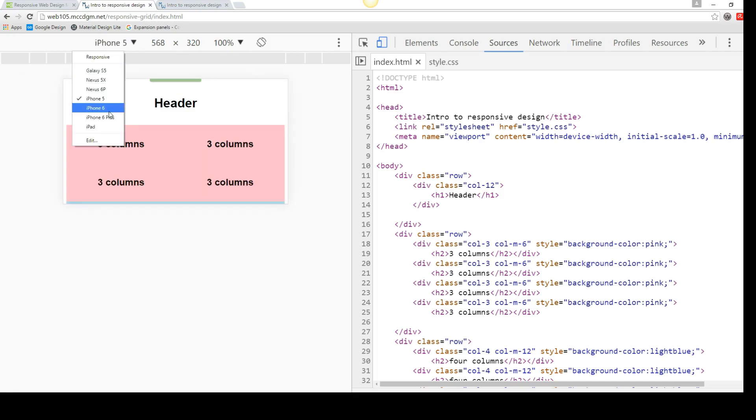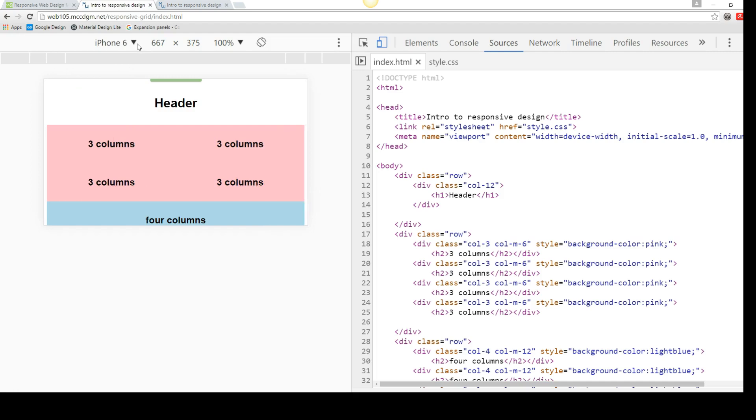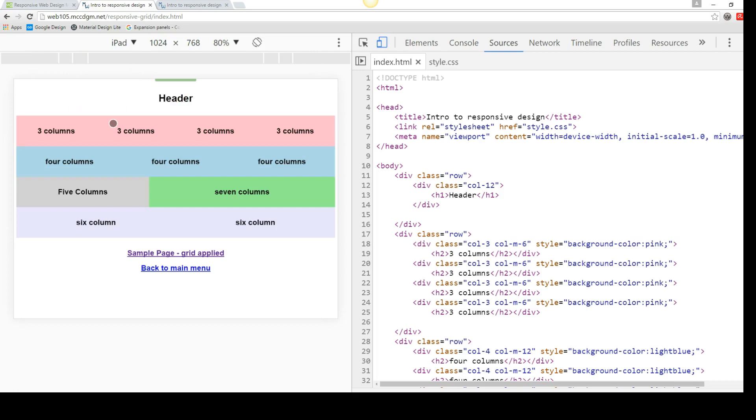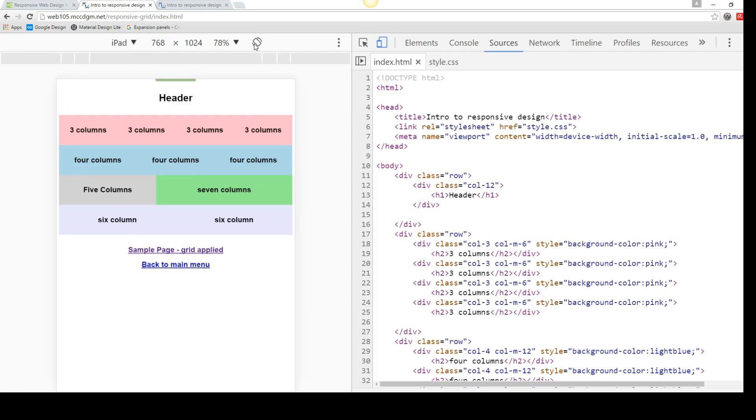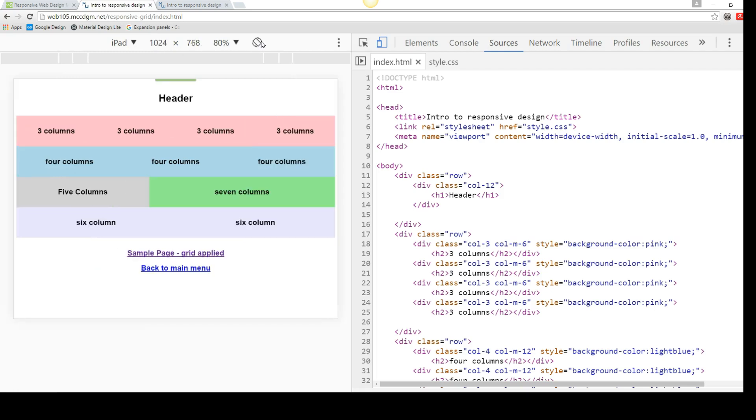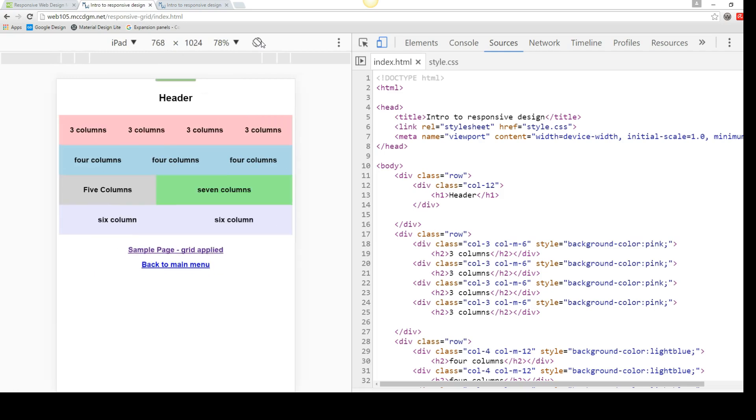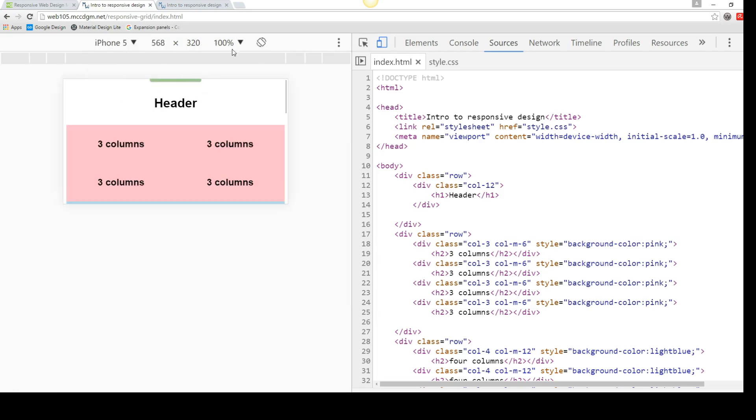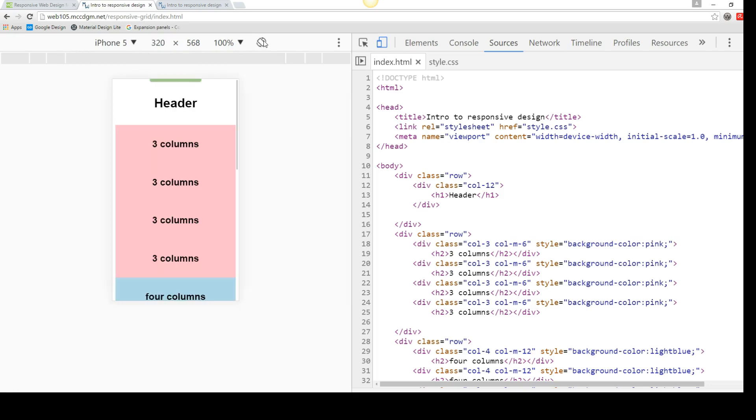iPhone 5, iPhone 6, iPhone 6 Plus, iPad. And then it will also let me change directions. So you can see whichever way I turn the device, I can replicate turning the device here.